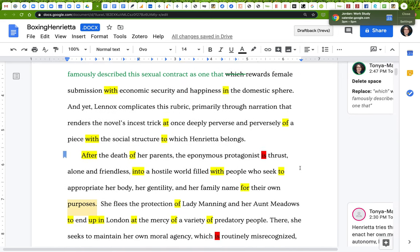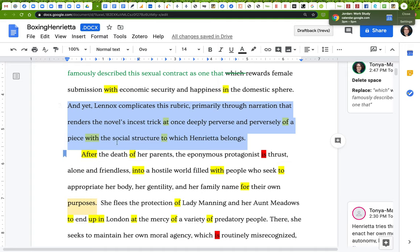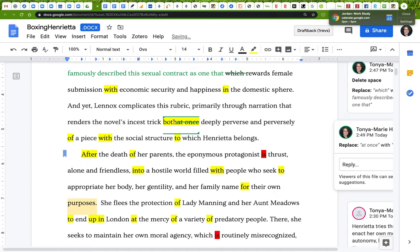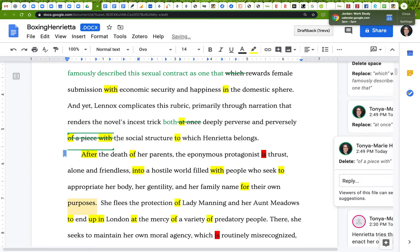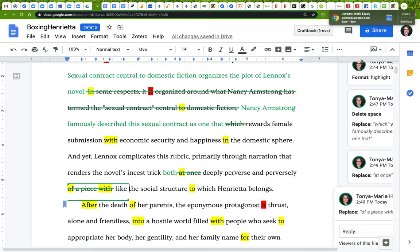I've now gotten rid of two verbs to be. The next sentence: 'once deeply perverse and perversely of a piece with the social structure to which Henrietta belongs' — I have a lot of prepositions here. I'll try to get rid of at least one or two. I could revise: 'complicates this rubric through narration that renders the novel's incest trick both deeply perverse and perversely like the social structure to which Henrietta belongs.' That gets rid of several prepositions.